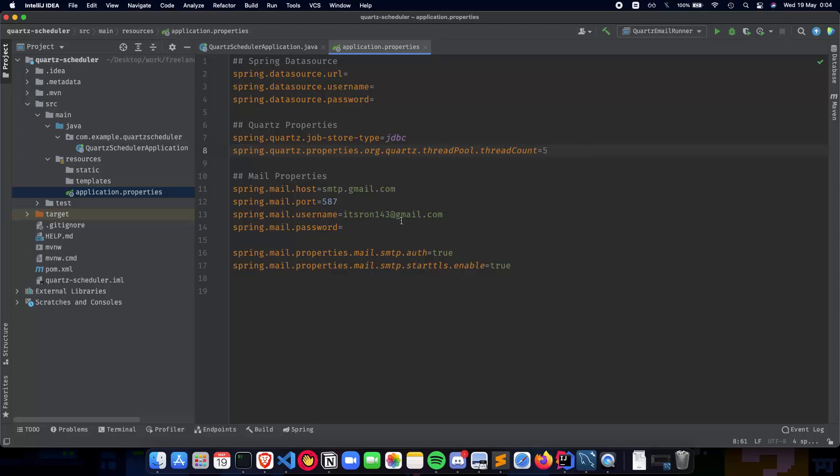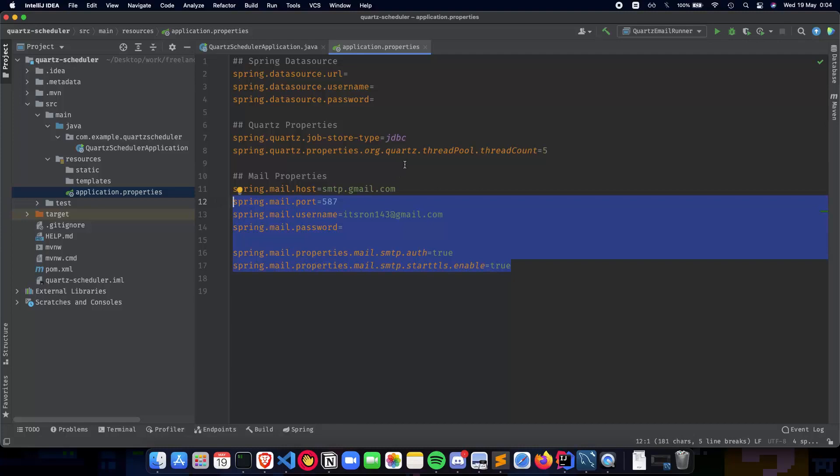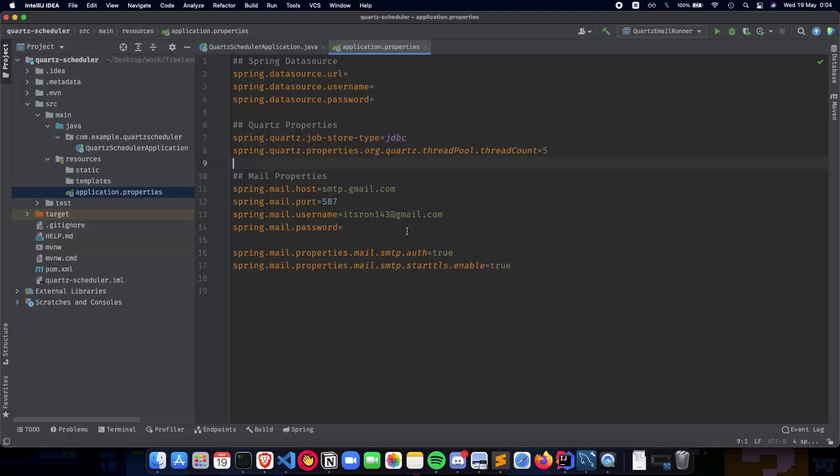Next was the mail properties where we talked about using the SMTP gmail.com host with username and password, and making sure to turn on allow less secure apps so you can send emails from your Spring Boot application to recipients.